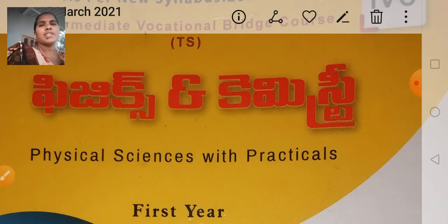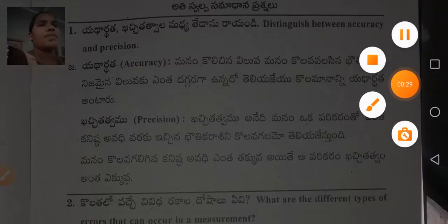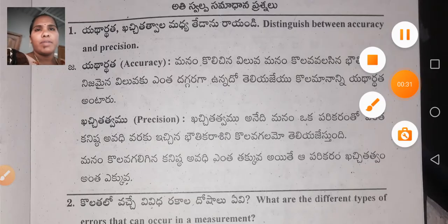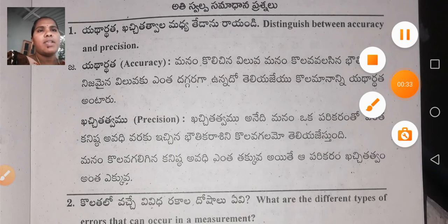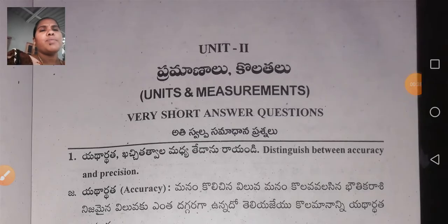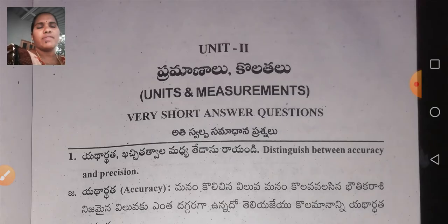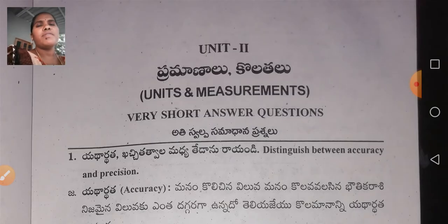Now I am going to discuss about the second unit. In this unit you will get for the final exams only one mark — very short answers. Unit 2 is Pramanaal Kolathal — units and measurements. The weightage will be one mark, so you have to be thorough with the very short answers.